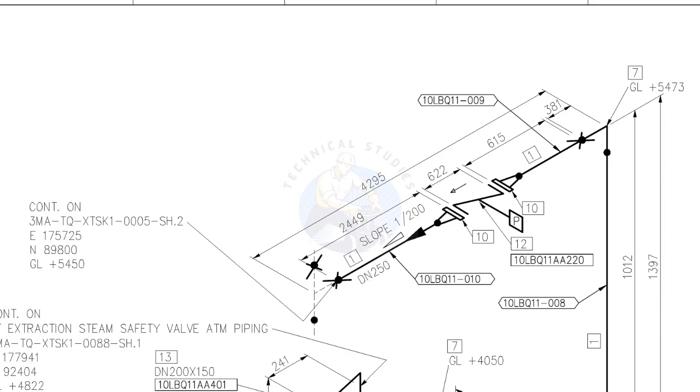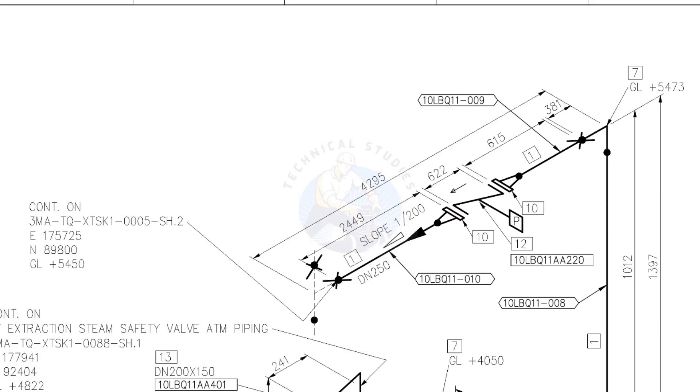Slope 1 is to 200 means the pipe is sloped 1 millimeter in every 200 millimeters. Consider a pipe with 1000 millimeters length, means the pipe has a 5 millimeters slope. Compare these two levels. Write down the slope in the comment box.